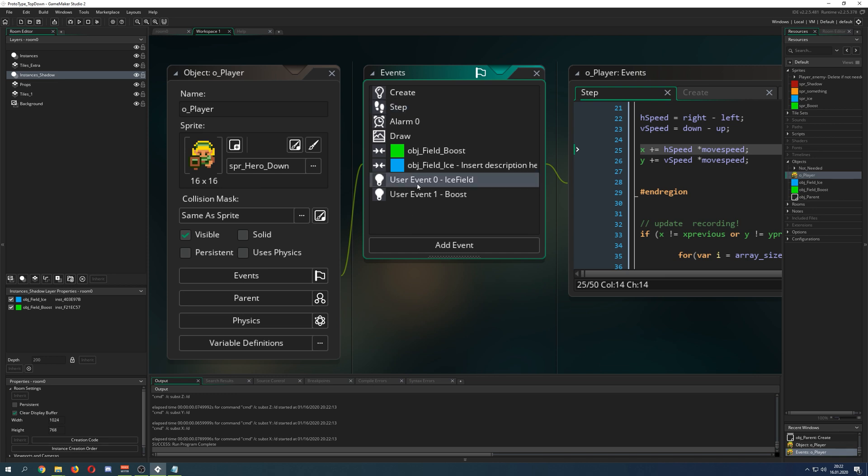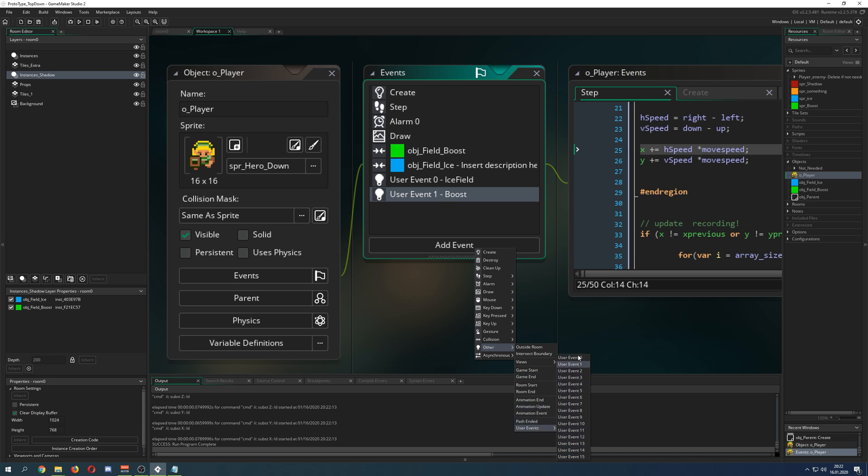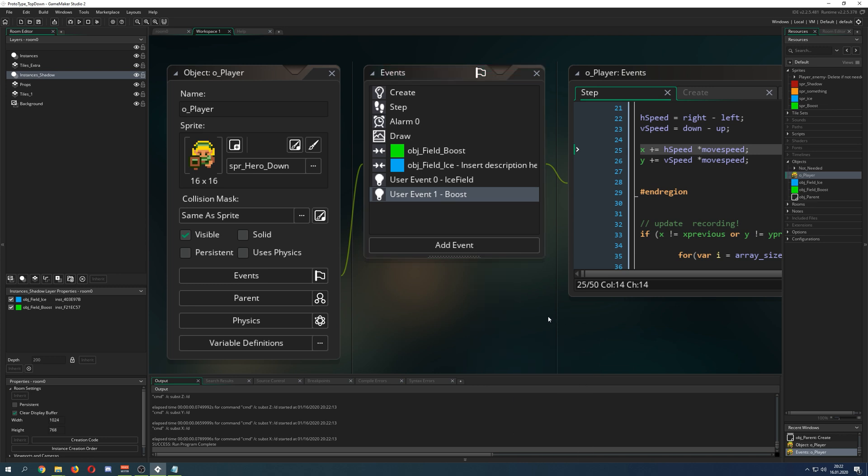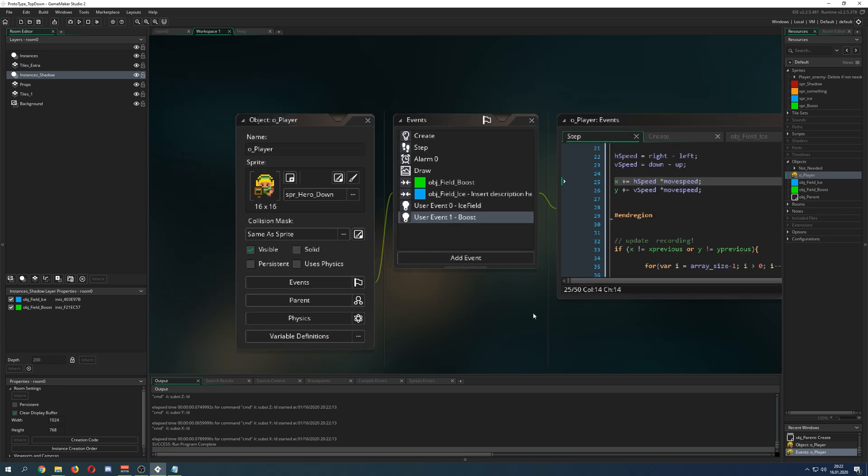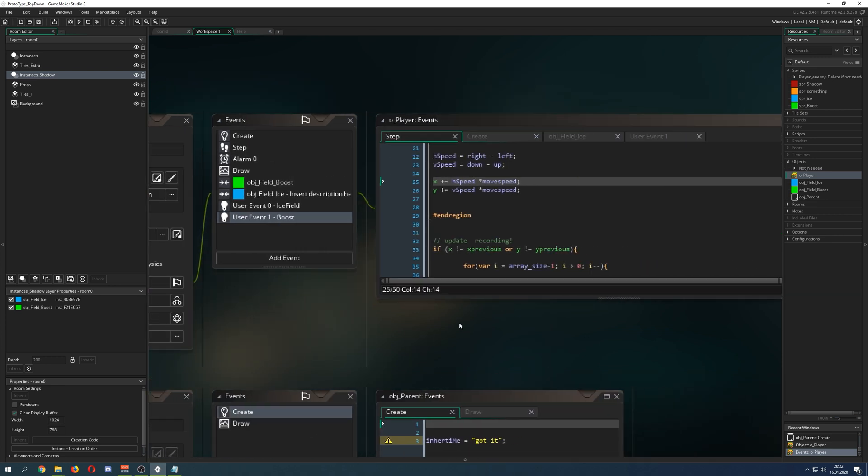But here maybe you've seen this light bulb and then it says user event 0 and 1. And where can you find them? Under other, because you have the light bulb and then user events and then you can have 15 kinds per object, which is kind of neat.